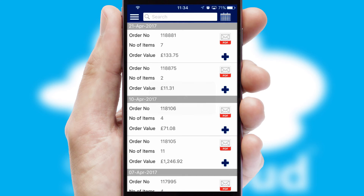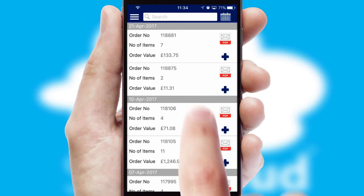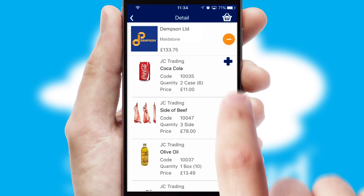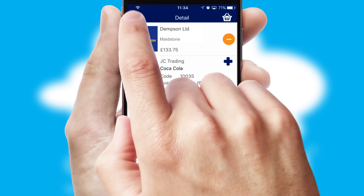A full and complete order history is available in the app and for time-saving purposes, you can even reorder from previous ones.